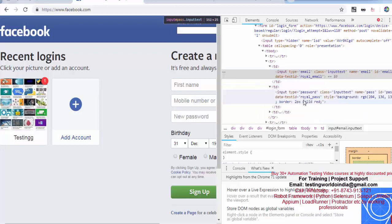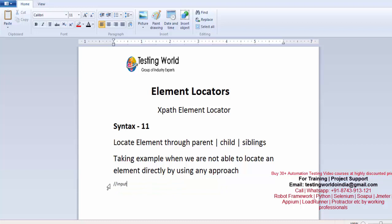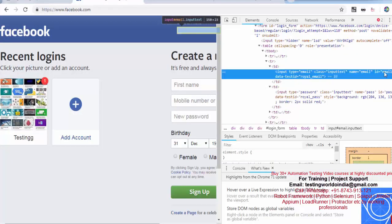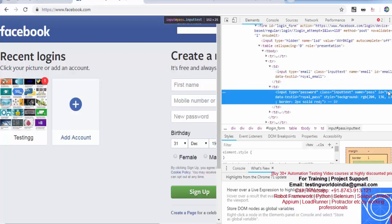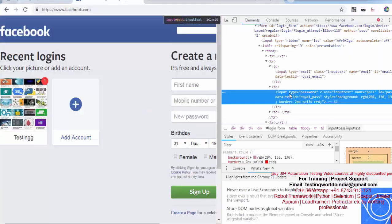Now let's do the reverse: I'm able to locate the password box. I'm writing input where ID is equal to 'pass'. In this example, I'm able to locate the password box but I want to locate the username. These are examples of when we're not able to locate an element directly, so we write complex XPath using a reference.